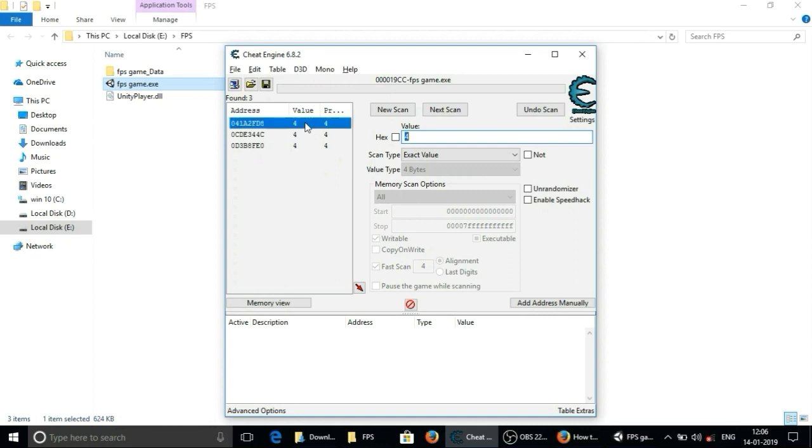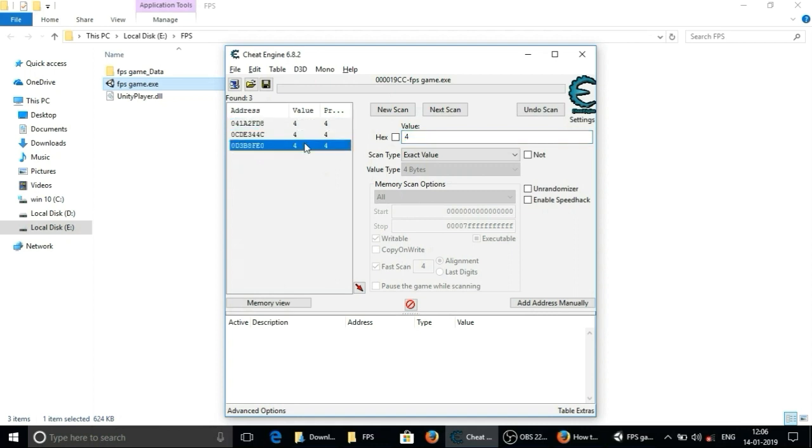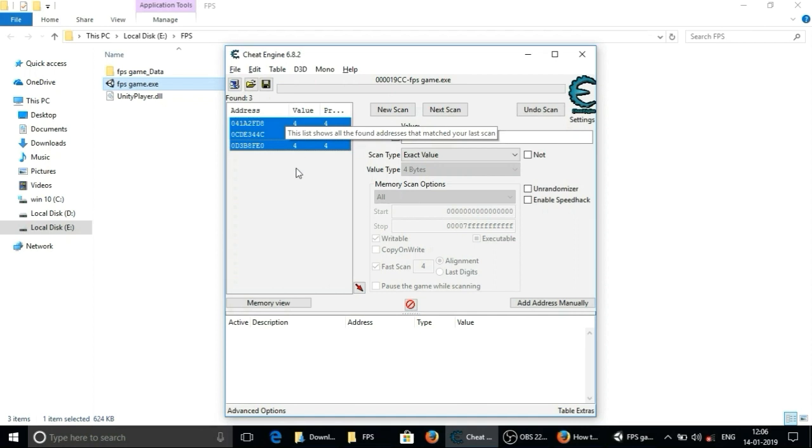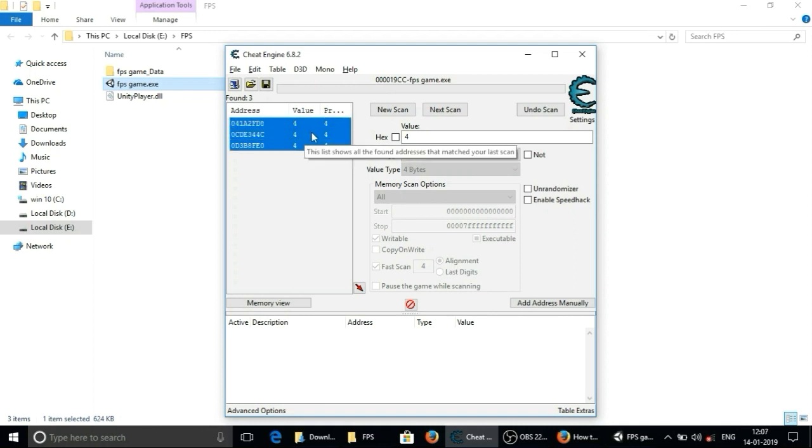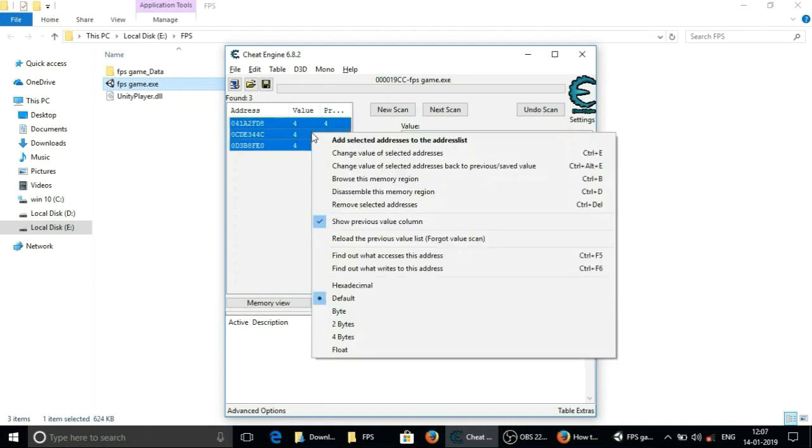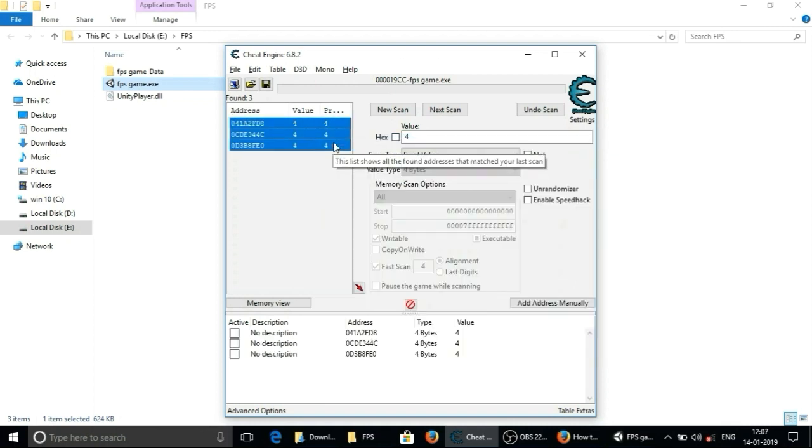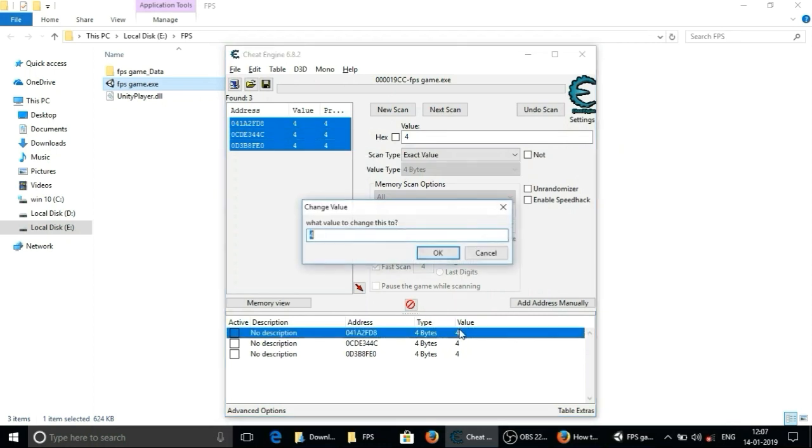And now I have 3 addresses as you could see I did the same process 2 to 3 times but getting 3 addresses again and again as a result. So now I will add all of them by select all right click and add selected addresses to address list. Now I will change all of them value.